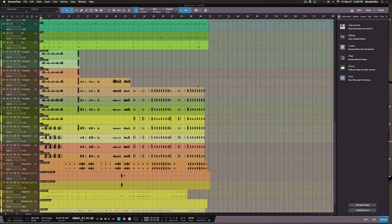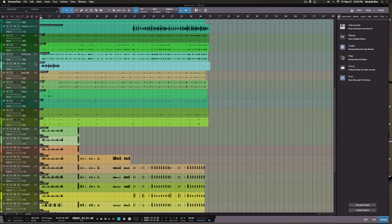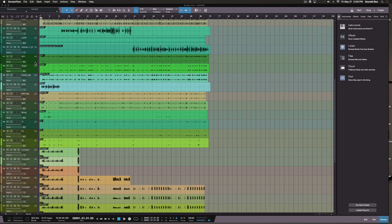Just a really quick video showing you guys the process I go through when arranging my tracks to make everything a little bit easier on my end. Some of you guys already understand this process and some of you may not, so this is why I'm making this video.